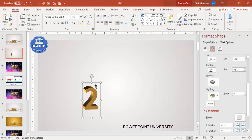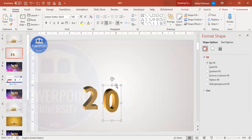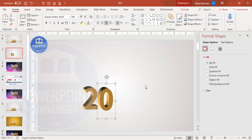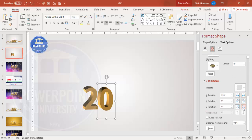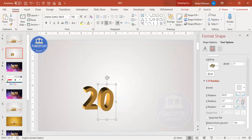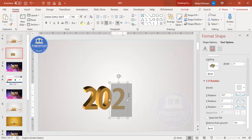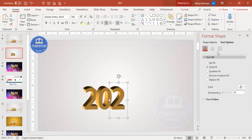To add the zero, press Ctrl+D to duplicate the '2' and change the text to '0'. Bring it into position. Then go back to Text Options and adjust the 3D rotation — you can move it up, down, or to either side. Press Ctrl+D again to duplicate for the second '2' and adjust its rotation direction.